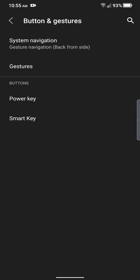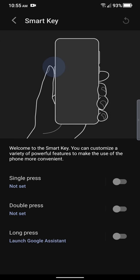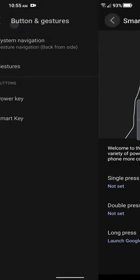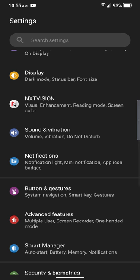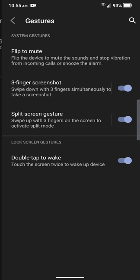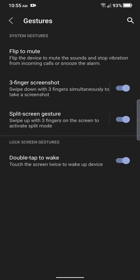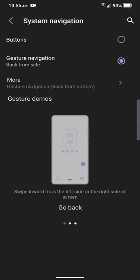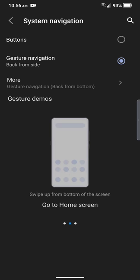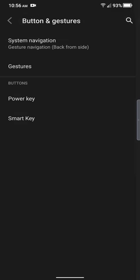Buttons and gestures. We do that with smart key which is on the left side. And you can have it do different things. You can change and put specific apps to do it. So that's cool. Gestures. You got the flip to mute, three finger screenshot. Oh, double tap to wake is on. For some reason. Touch the screen twice. There it is. It was enabled. I wonder why it didn't work for me. We also got the navigations. You can use buttons, gesture navigation. And it shows you demos on how to use it. Simple stuff.